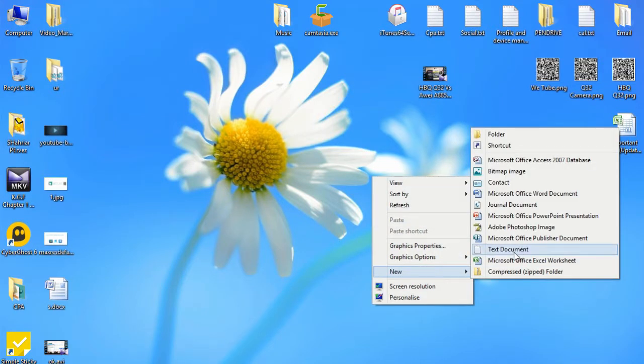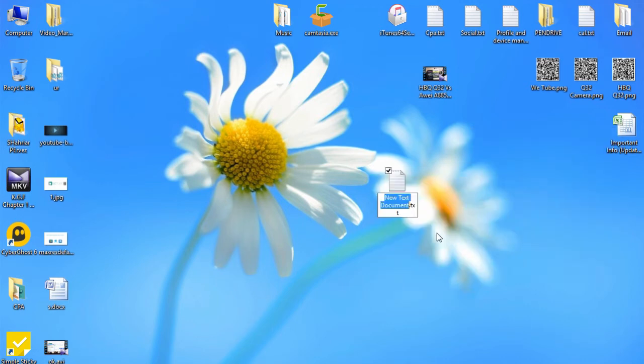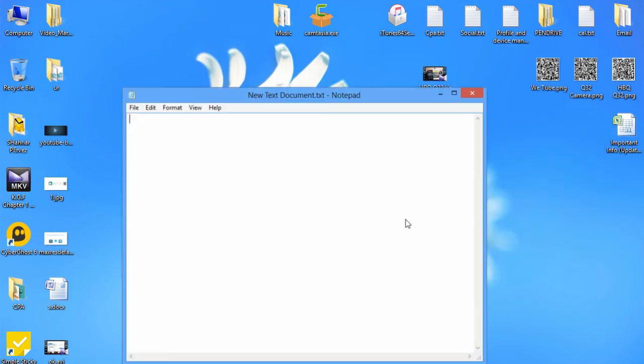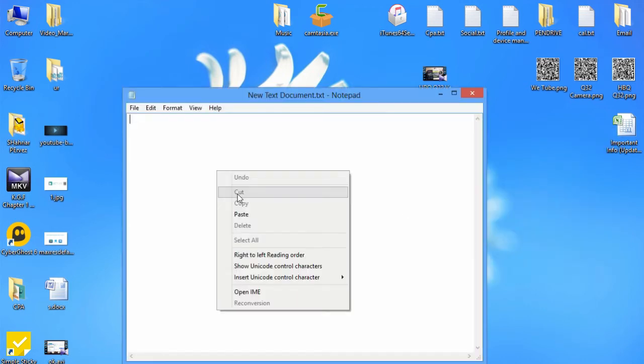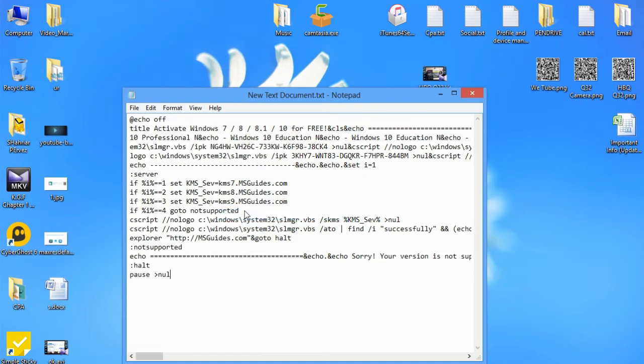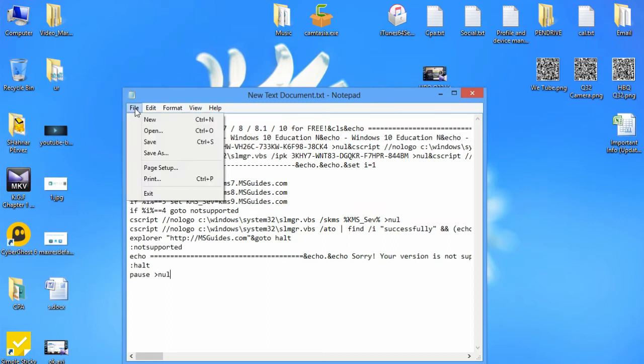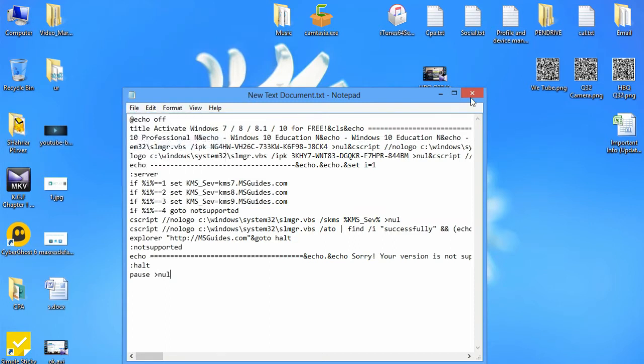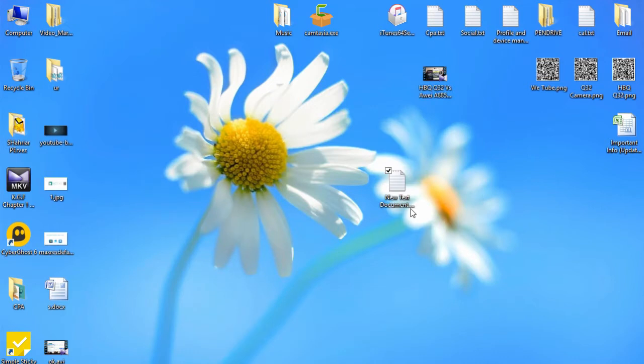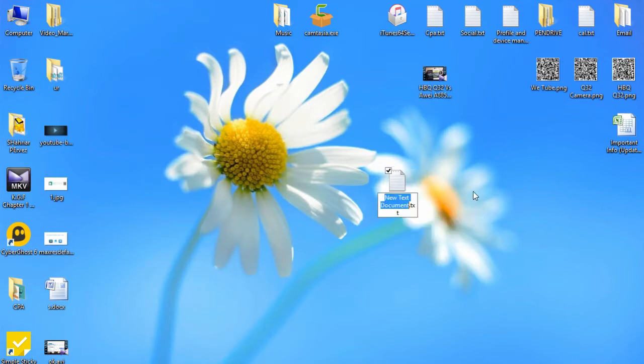After copying, go to your desktop. Go to New, select Text Document, open the text document, paste all the text which you copied. Then save it.